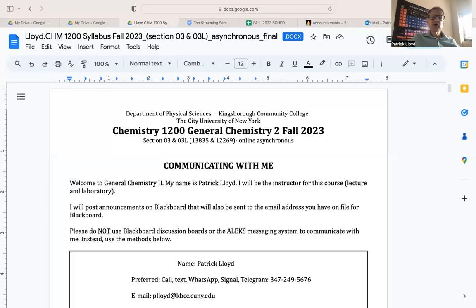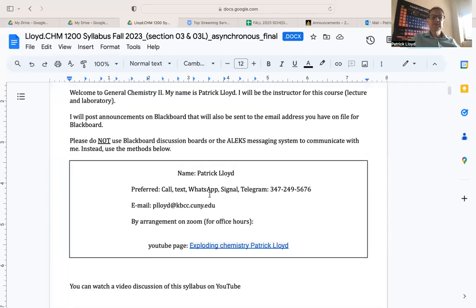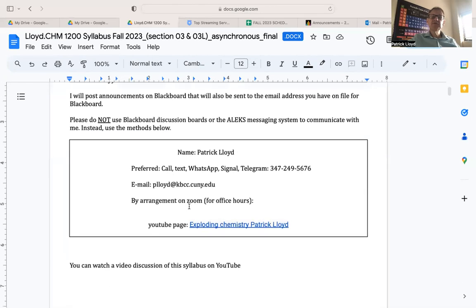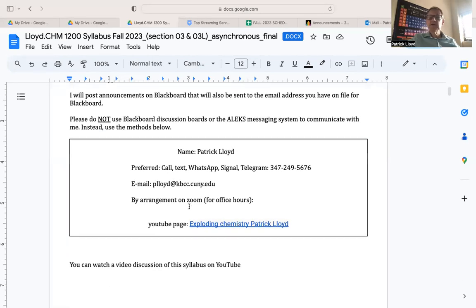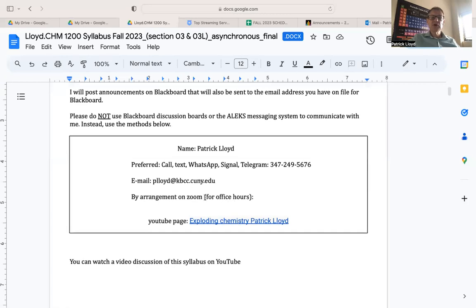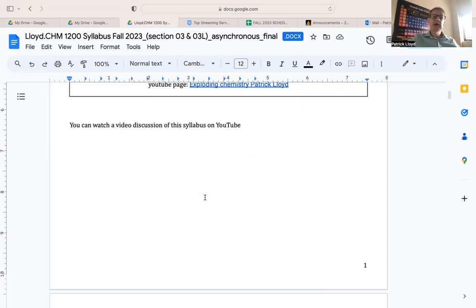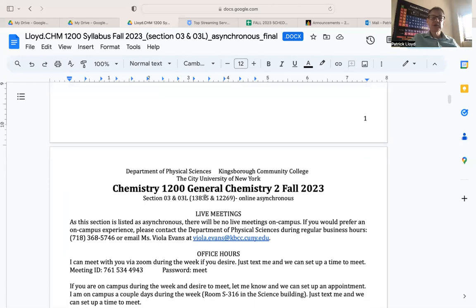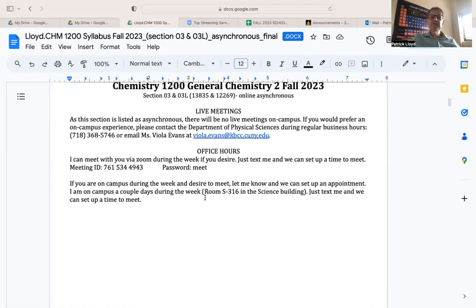I'm going to go ahead and bring up the syllabus real quickly. So if you recall, this is my contact information here. There's my cell phone number, my email address. If you need to be in touch with me about office hours, you can get in touch with me and we can do an office hour on Zoom or on campus. I'm on campus throughout the week. Of course, there's no live meetings.